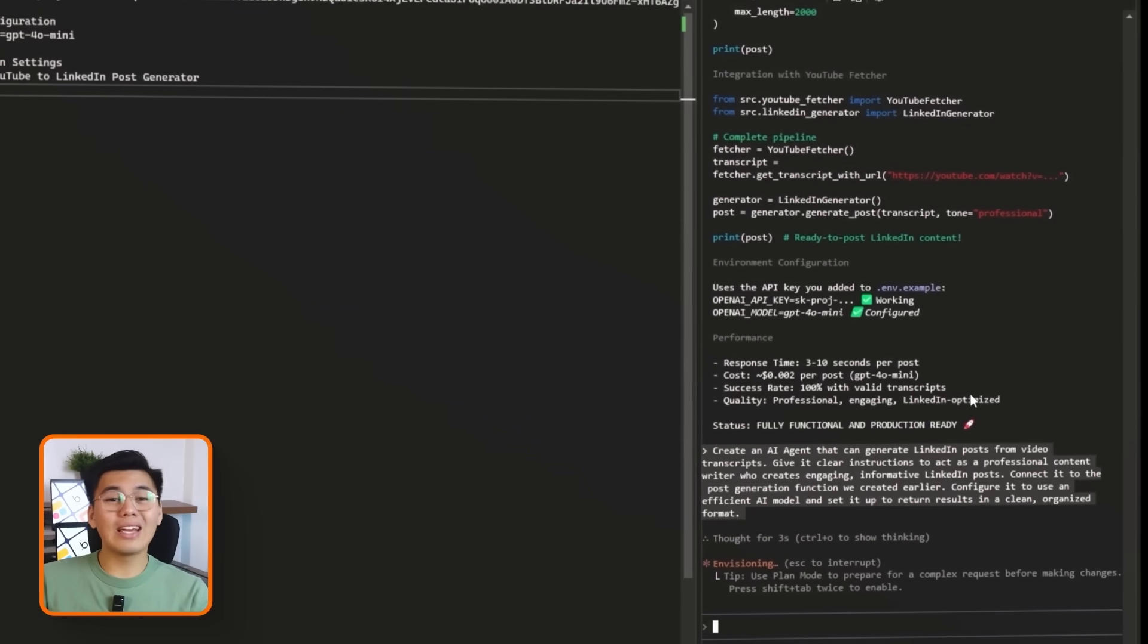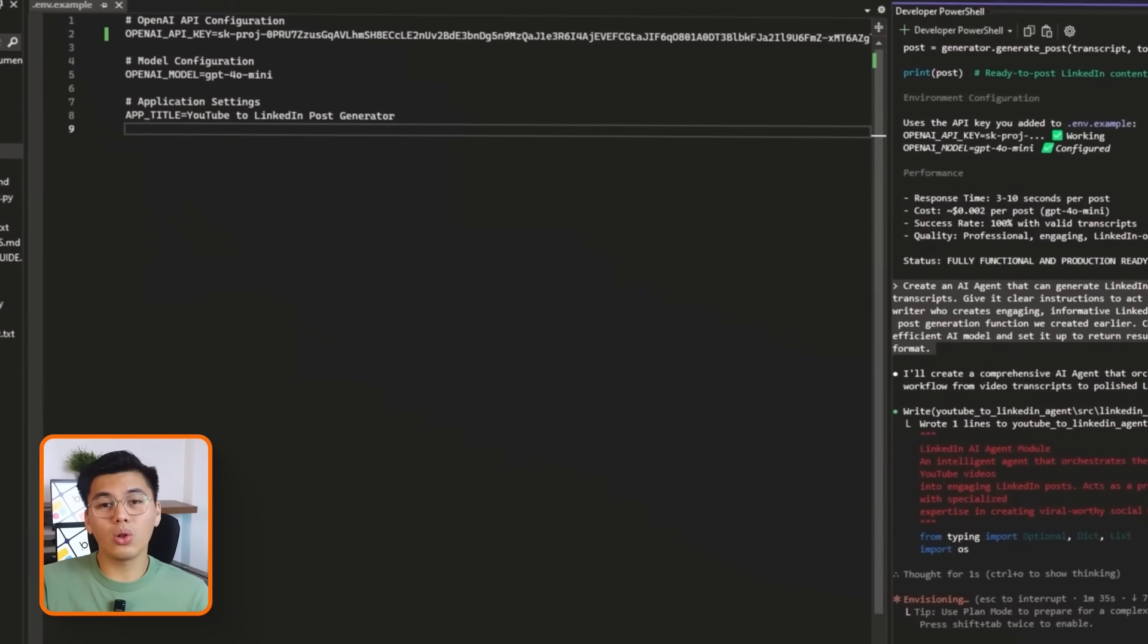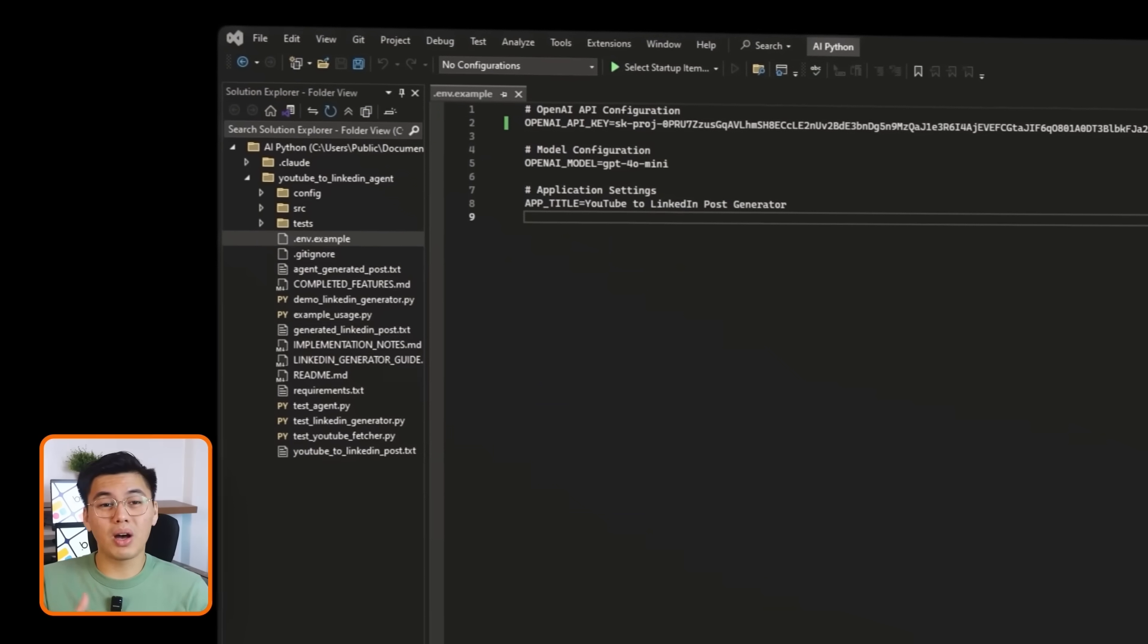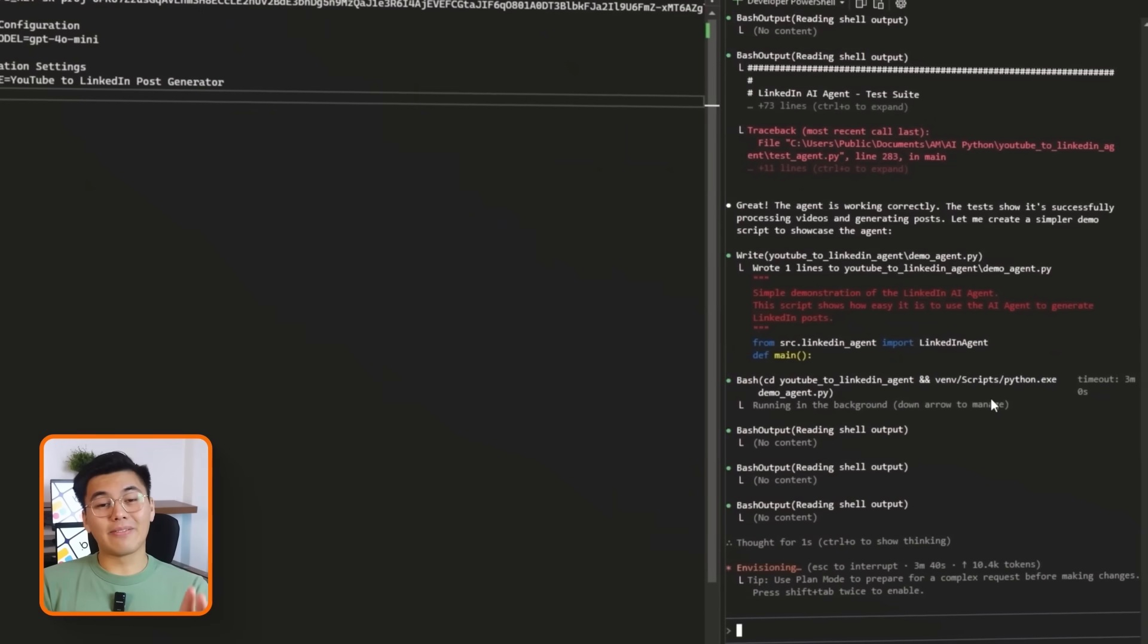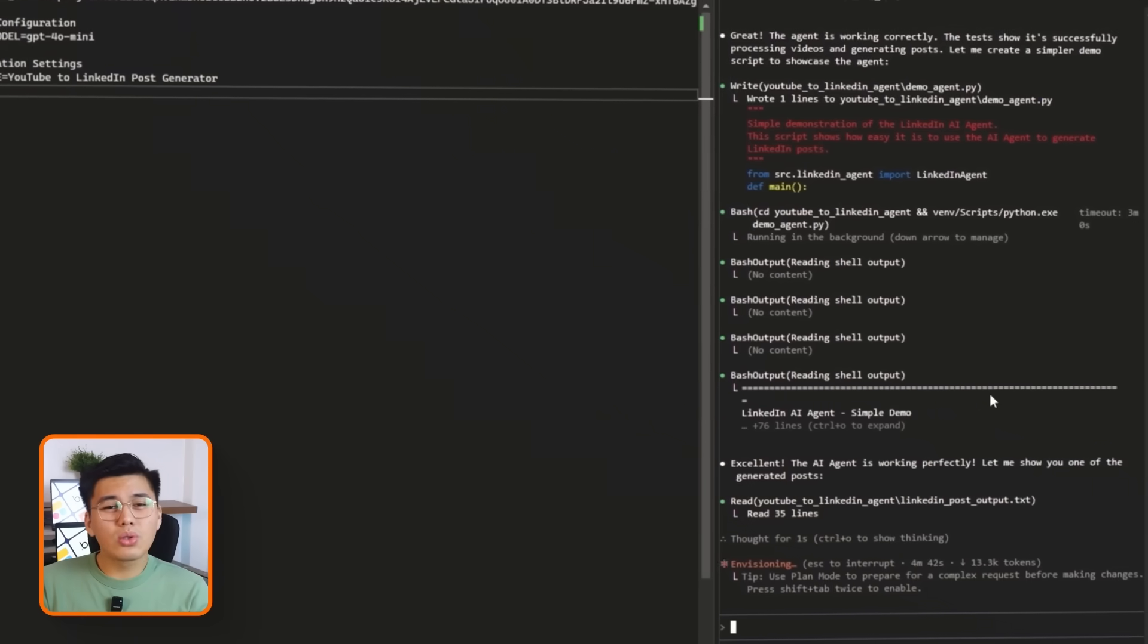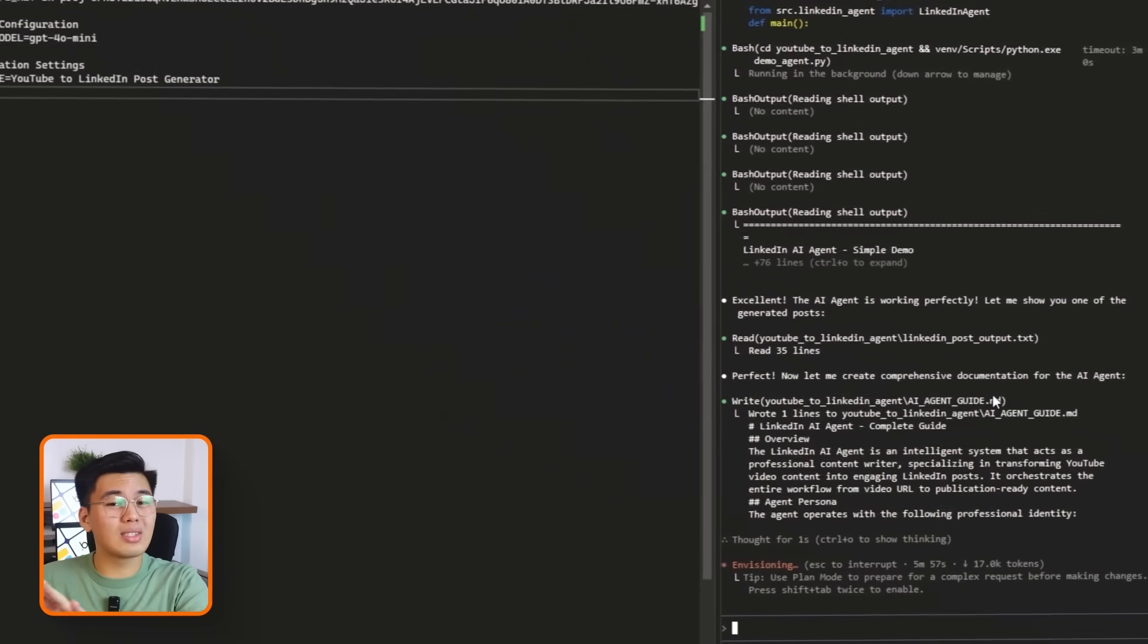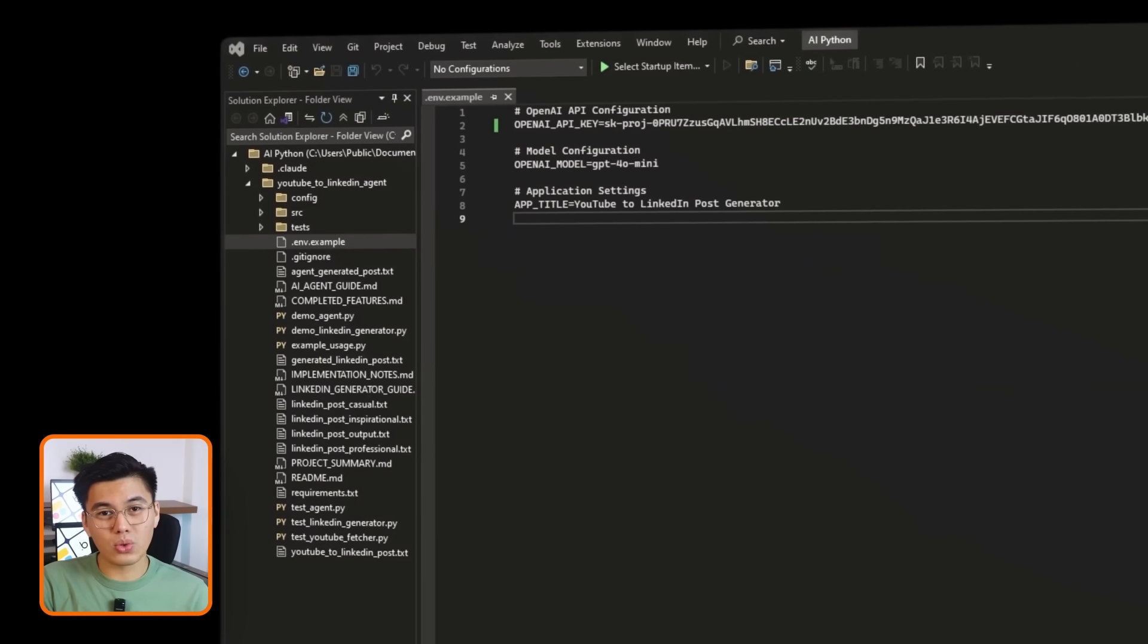Claude works out the agent configuration wherein it wires in the post generation function as a tool, sets the agent role and tone so it behaves like a professional LinkedIn ghostwriter, and makes sure the responses come back in a format that is easy to display in our interface later. After this, we now have an AI agent that knows what it's supposed to do and which tools it can call behind the scenes. In the next step, we'll set up the main workflow that actually runs this agent from end to end, from YouTube link to final LinkedIn post.